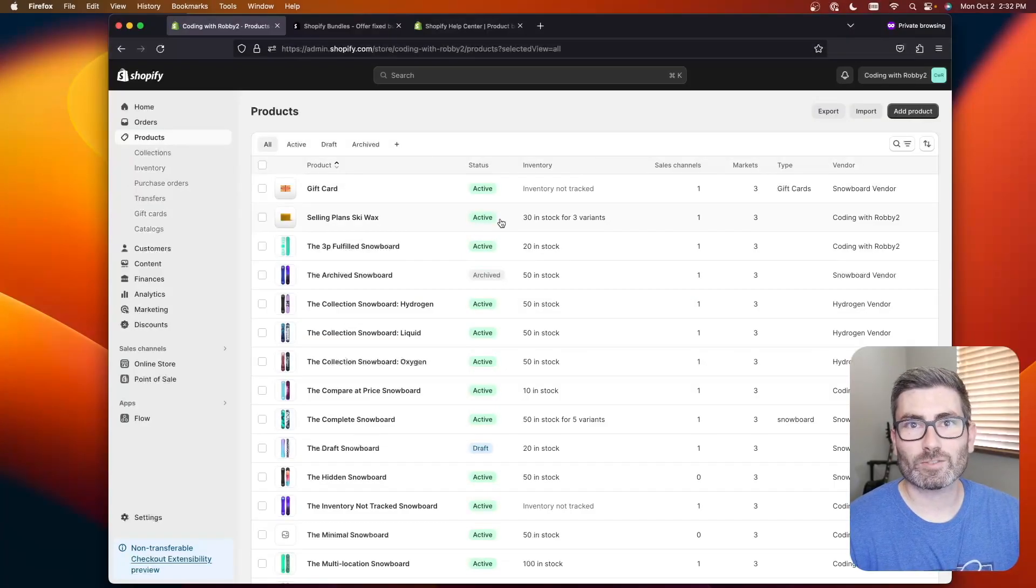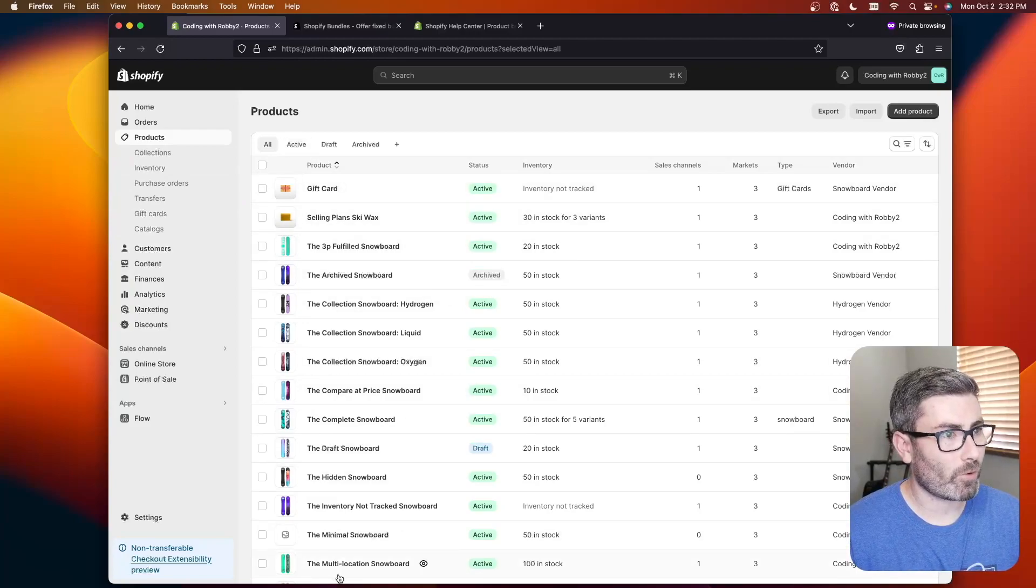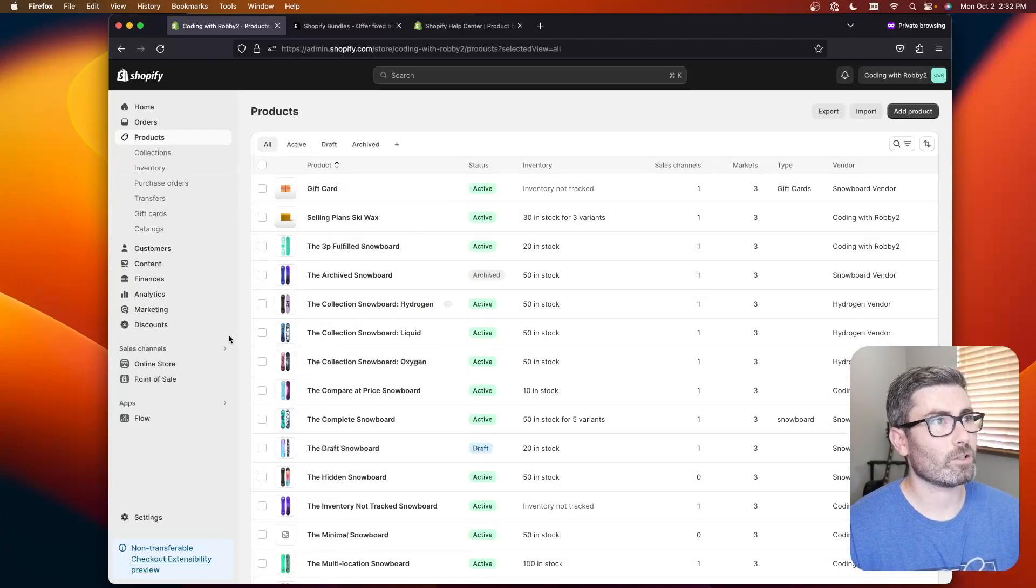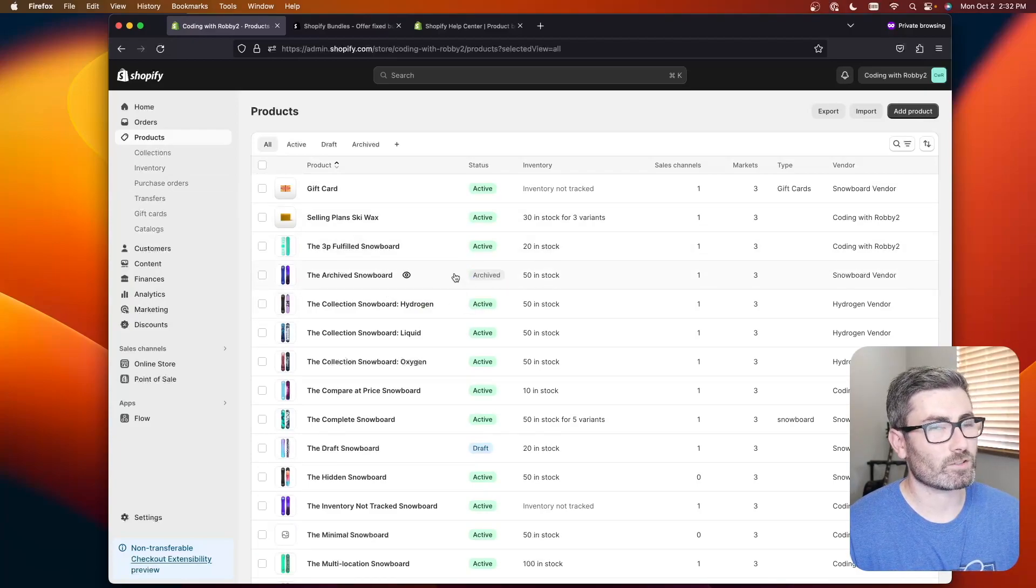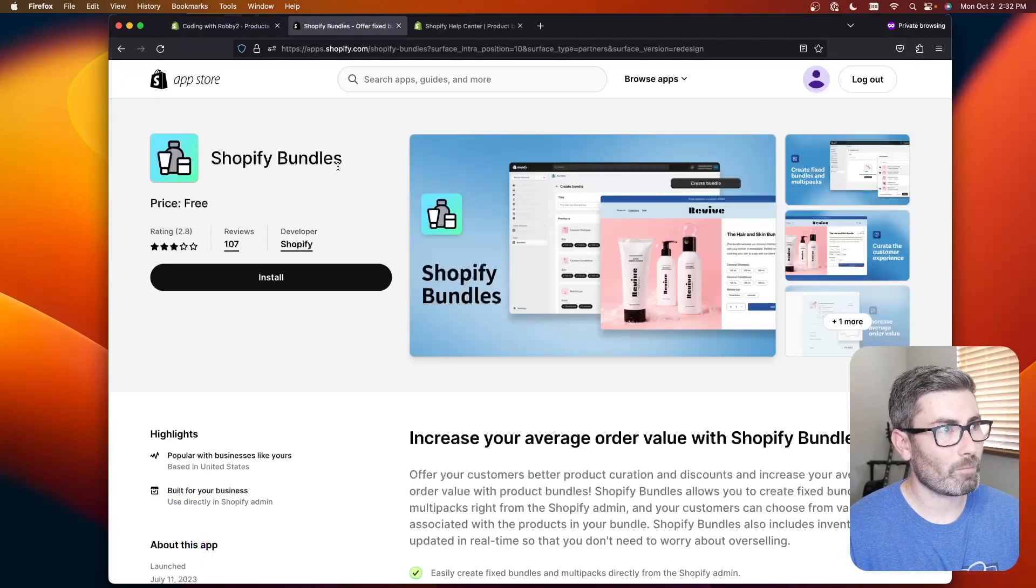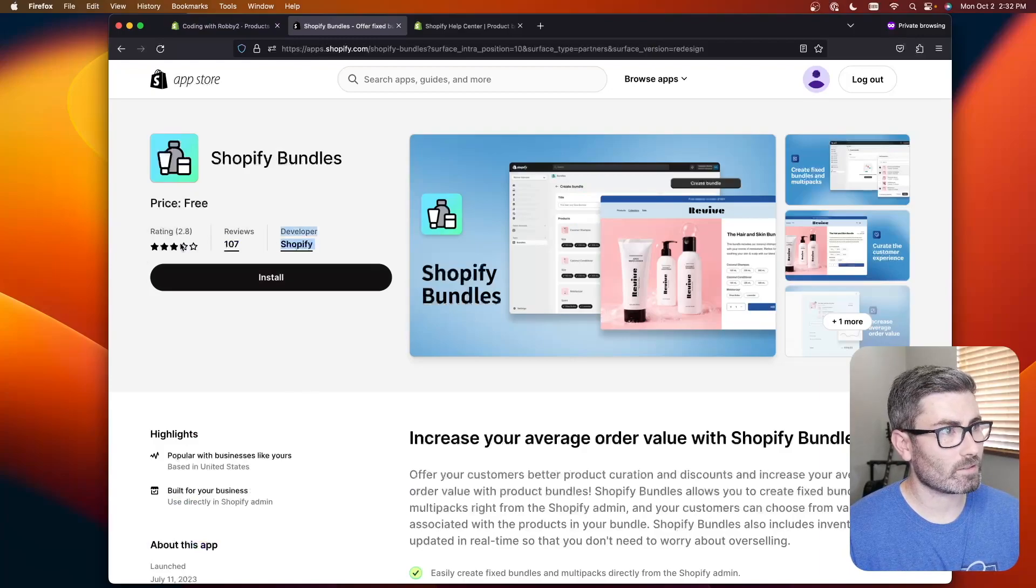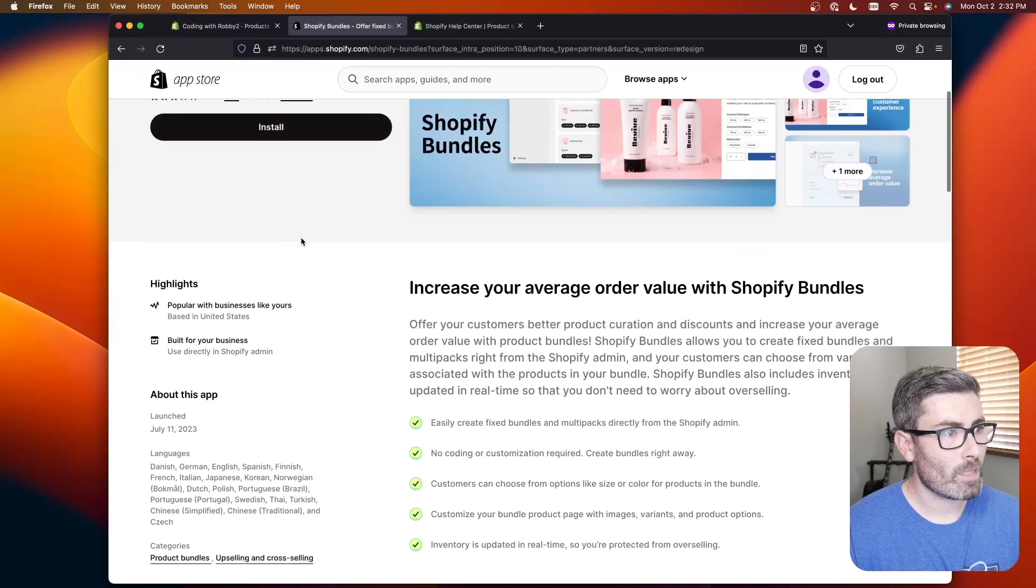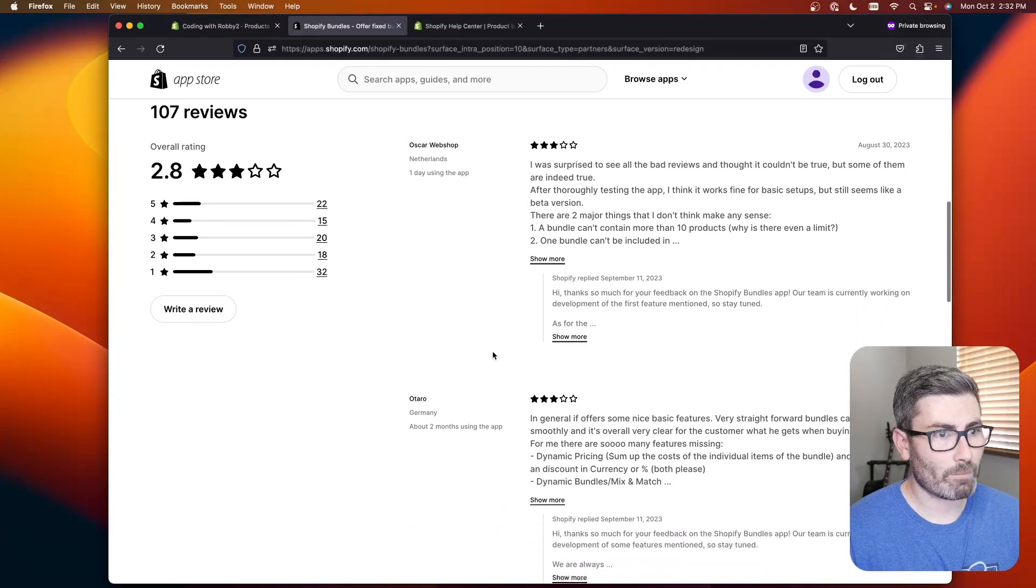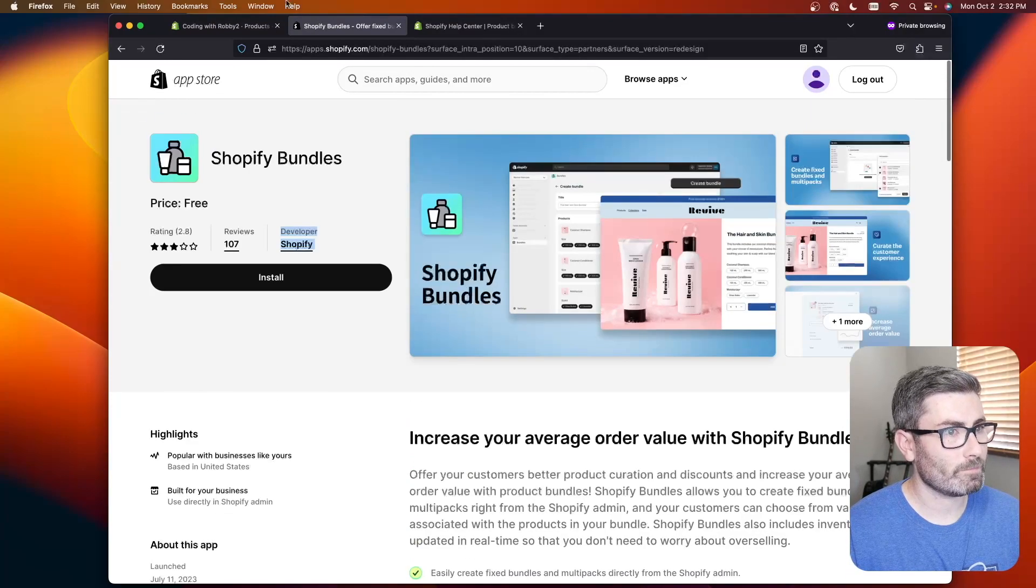Alright so I got my store pulled up here and we got some snowboarding products and we're going to create some bundles right now. In order to enable bundles on your store you have to install the Shopify bundles app. This is made by Shopify and it has some pretty bad reviews I'm not going to lie but it's actually a pretty cool app and I think it's better than the reviews make it out to be.